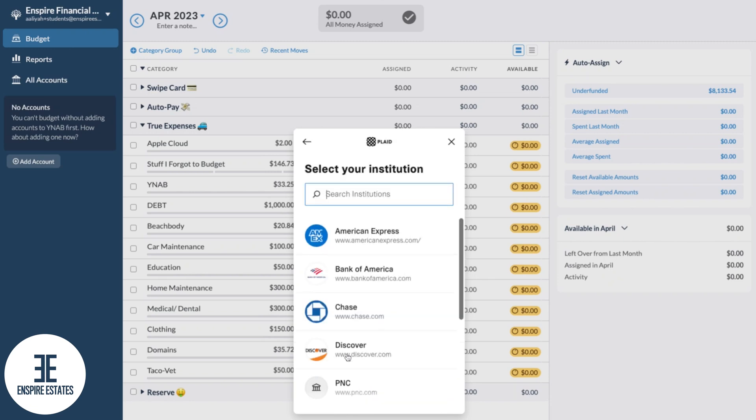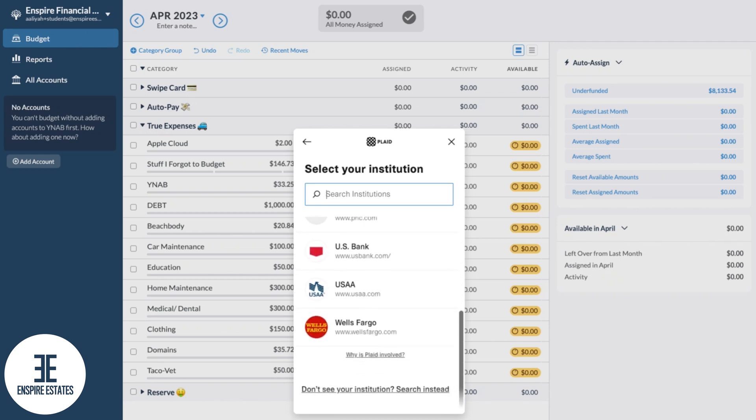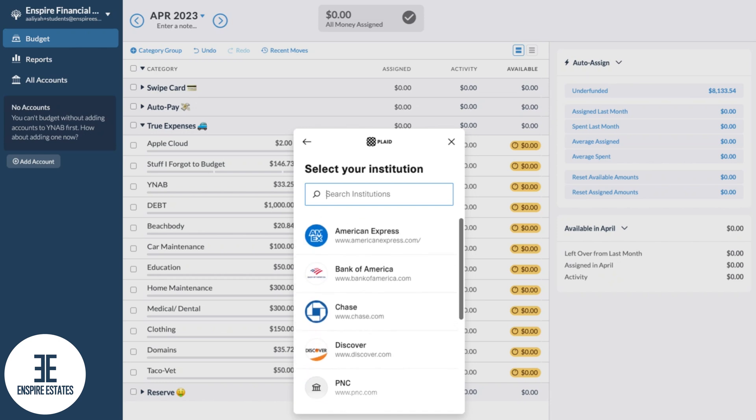And you're presented with this page asking you to select your financial institution. Not all financial institutions are in the system obviously, and if it isn't, you can also try file-based import.